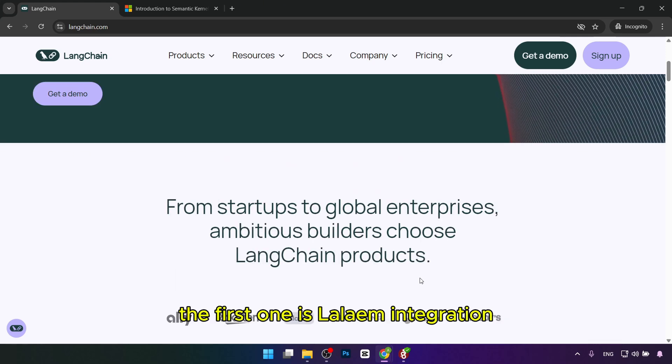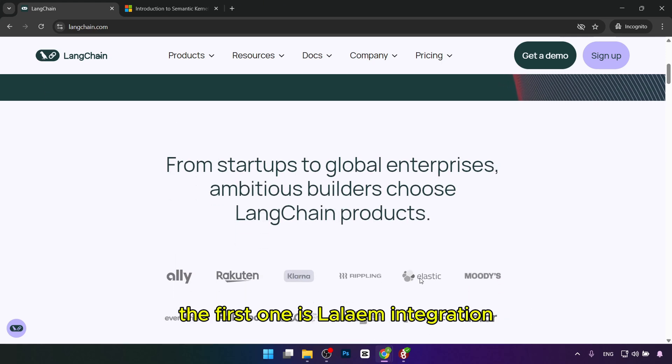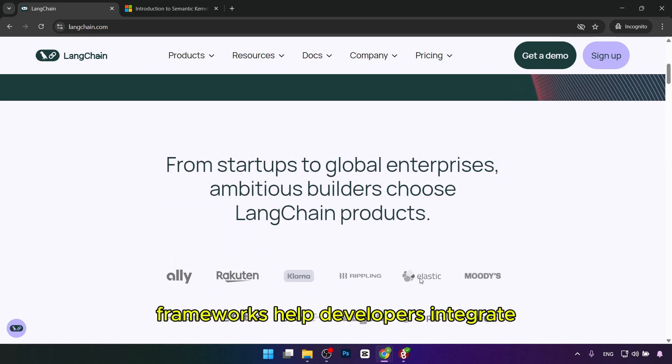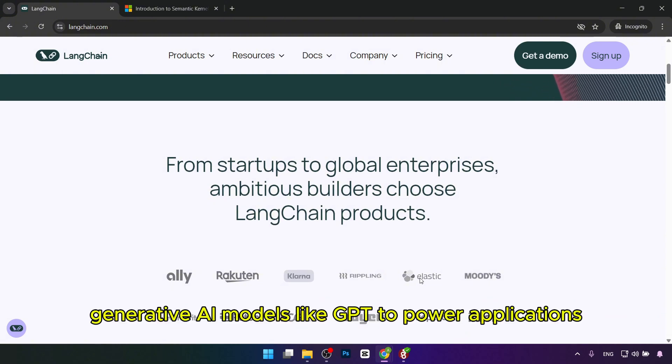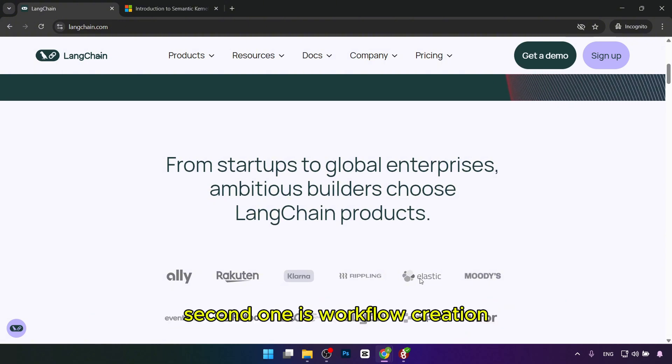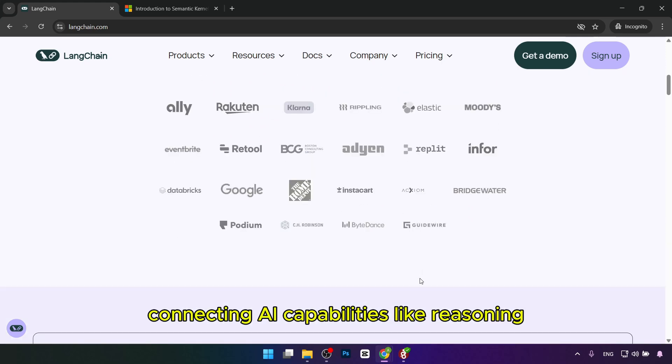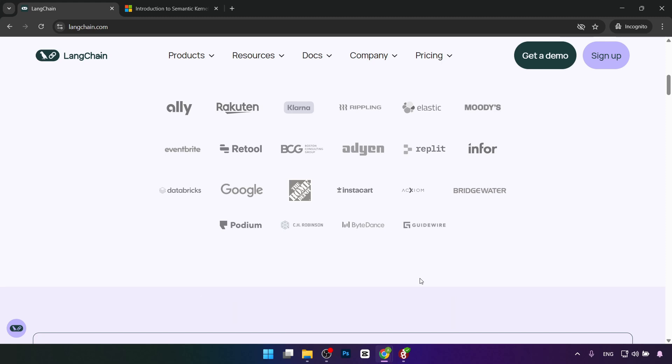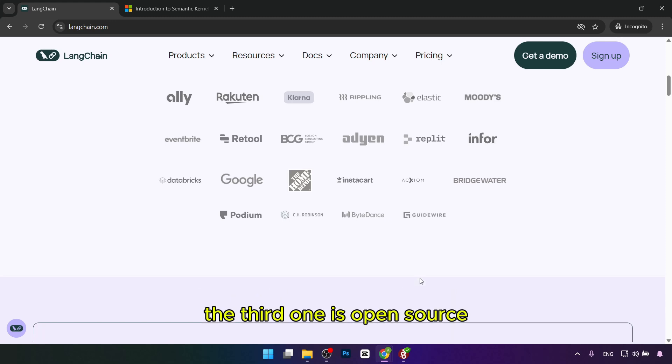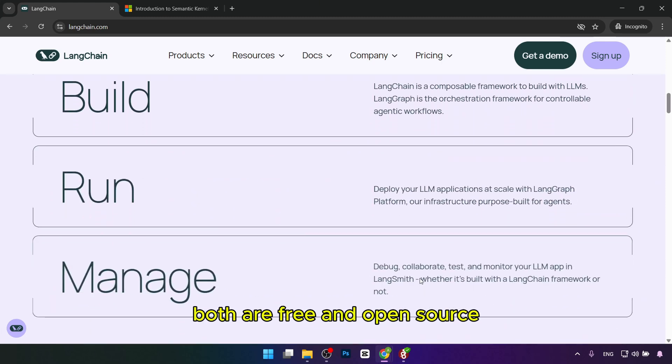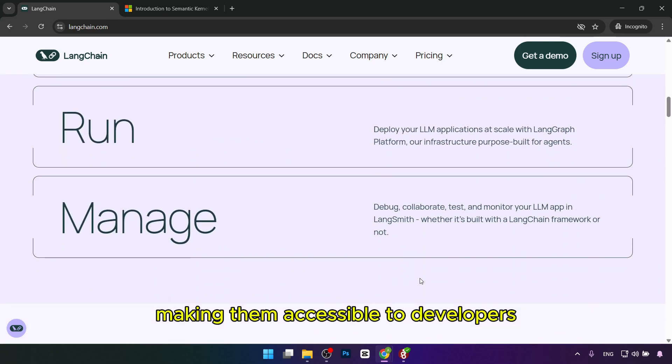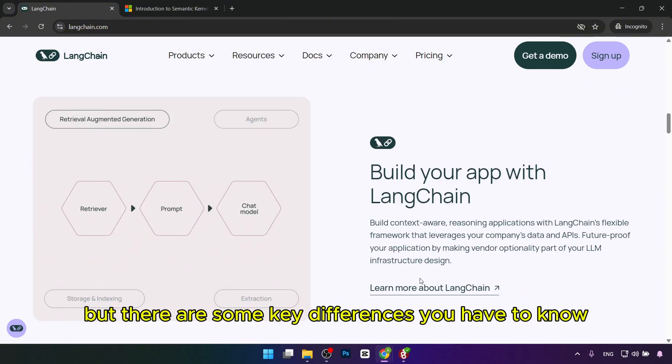What they have in common? First is LLM integration. Both frameworks help developers integrate with generative AI models like GPT to power applications. Second is workflow creation. Both allow multi-step workflows connecting AI capabilities like reasoning, summarizing, and decision-making into reusable processes. Third is open source. Both are free and open source, making them accessible to developers without upfront costs.